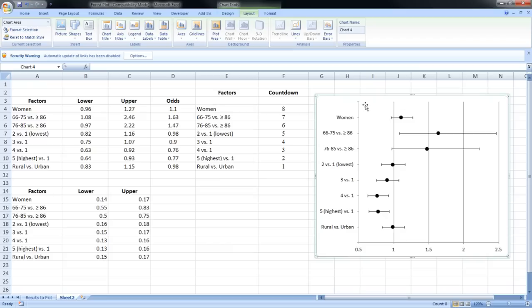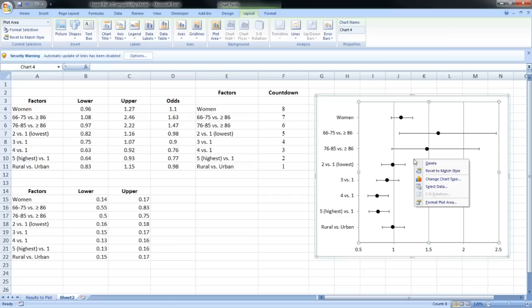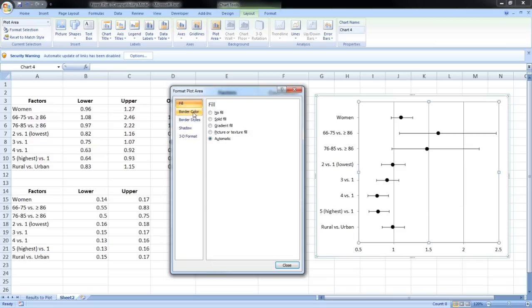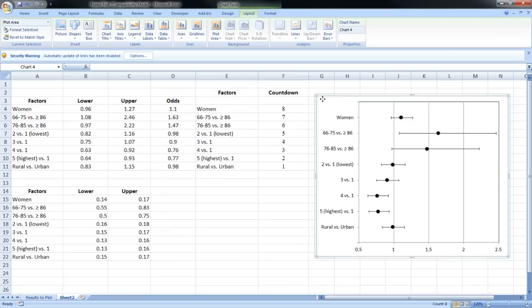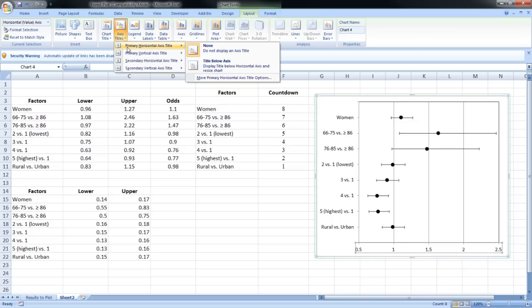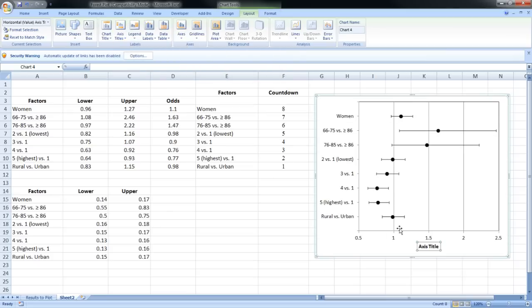To add a border at the top of the chart, click inside the chart, right-click, and choose 'Format Plot Area.' Add a border to the whole chart: set the border color to a solid line and make the width 1 point. Let's also add a title to the x-axis: go to Axis Titles and call it 'Odds Ratios.'